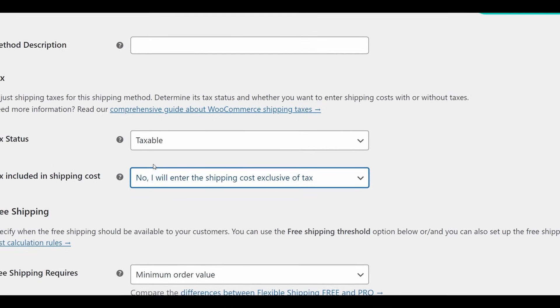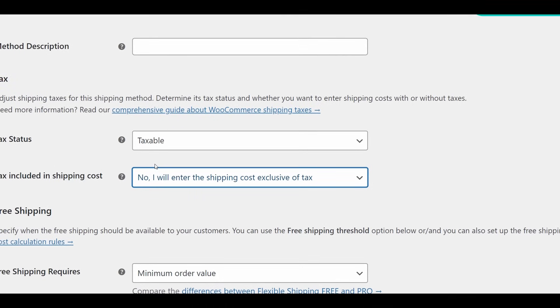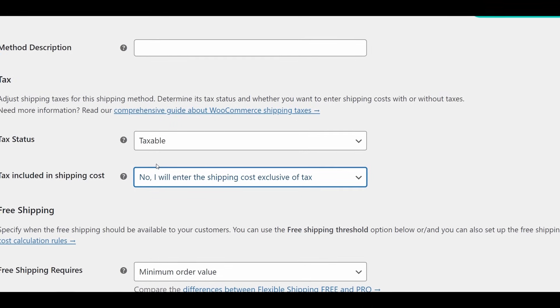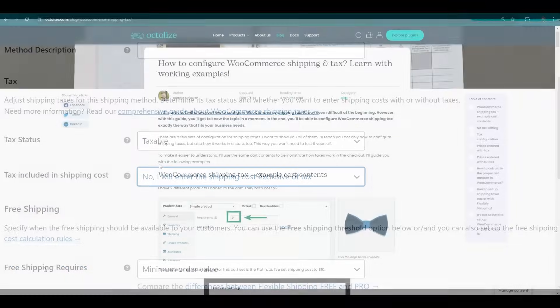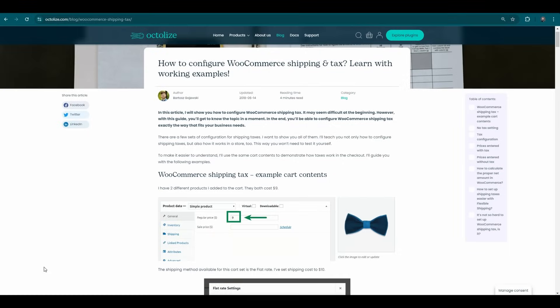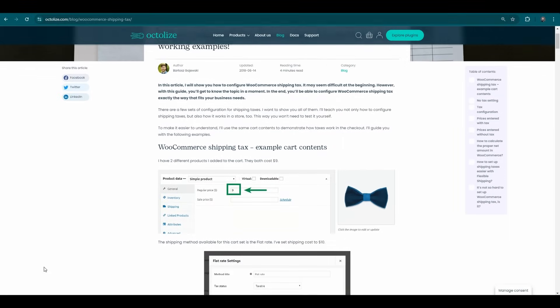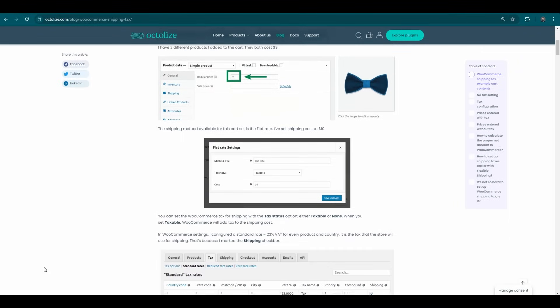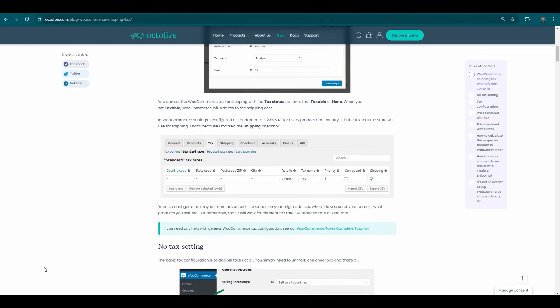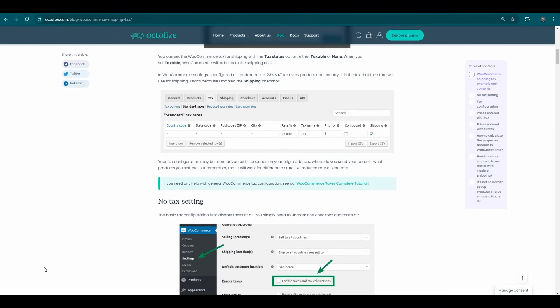With flexible shipping, you have full control over how taxes are applied to your shipping methods. For a more detailed explanation on handling taxes, feel free to check out our comprehensive blog article on this topic.